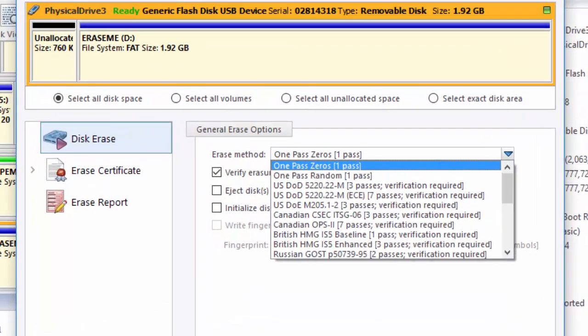KillDisk provides a wide variety of options for erasing data, including the Department of Defense 3-PASS and 7-PASS methods with verification.